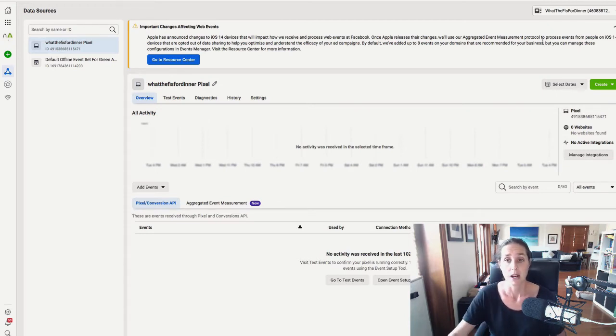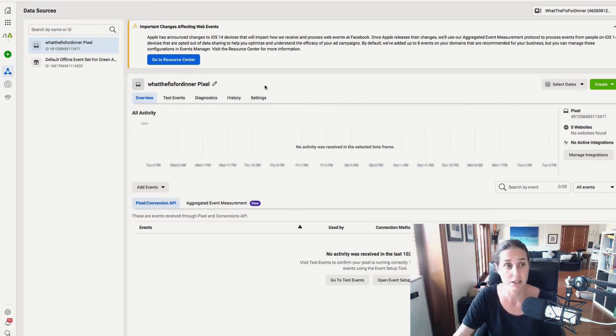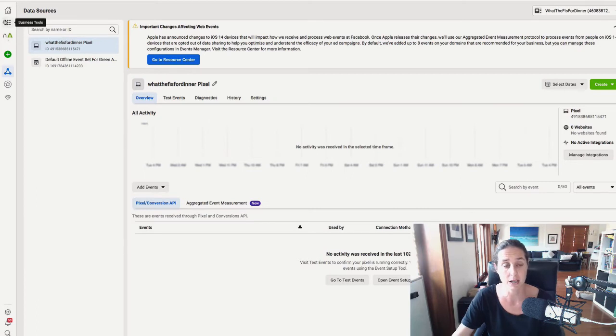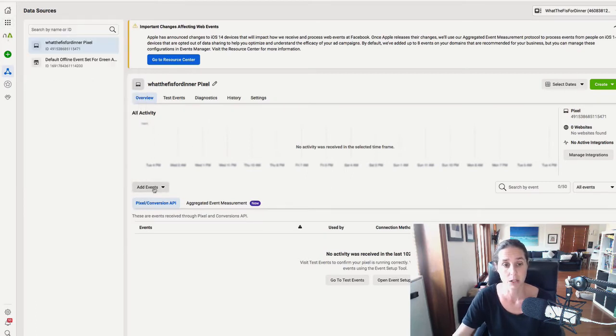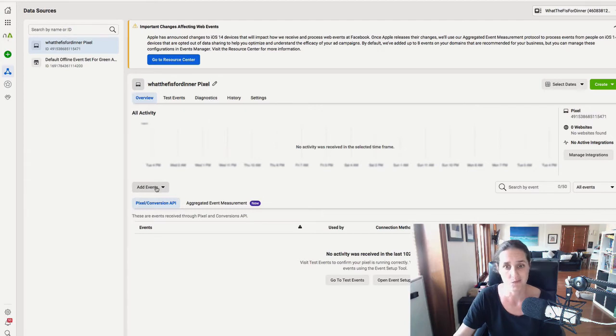In which case it's really not that obvious to find. So here we are in the events manager section here. And what we're going to do is we're going to go to add events.